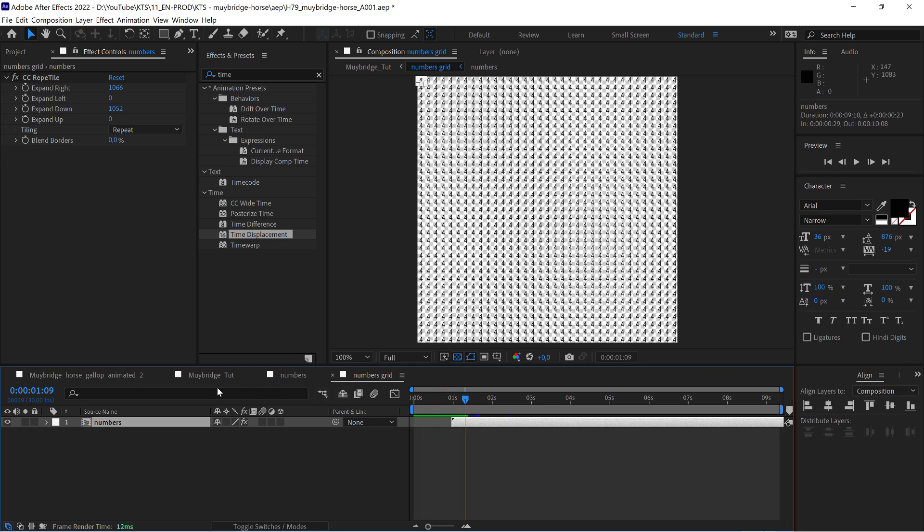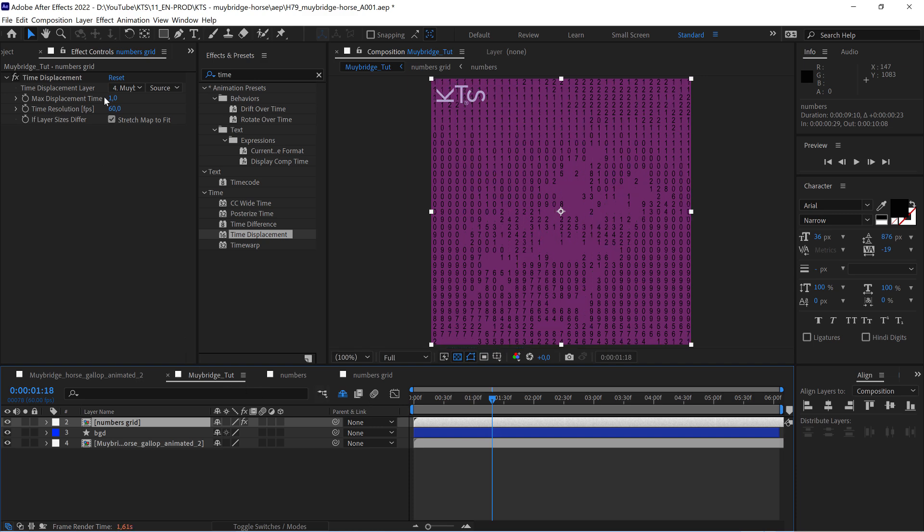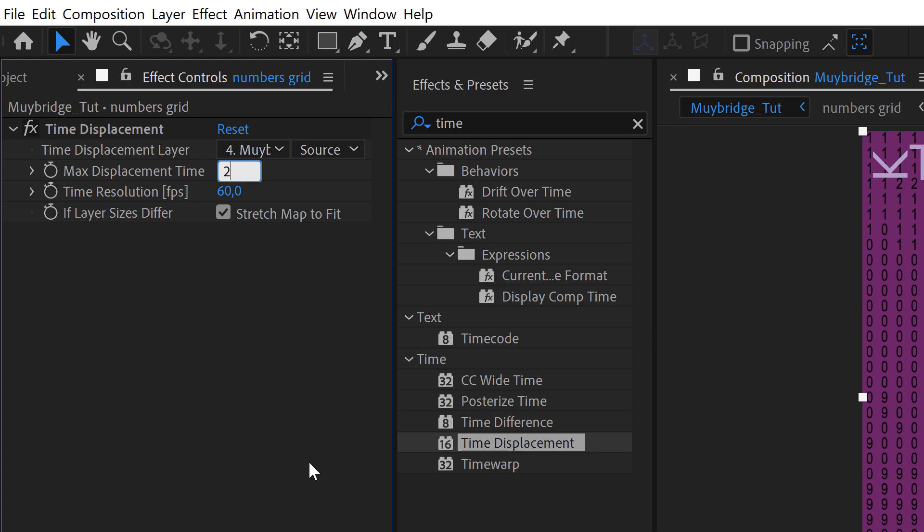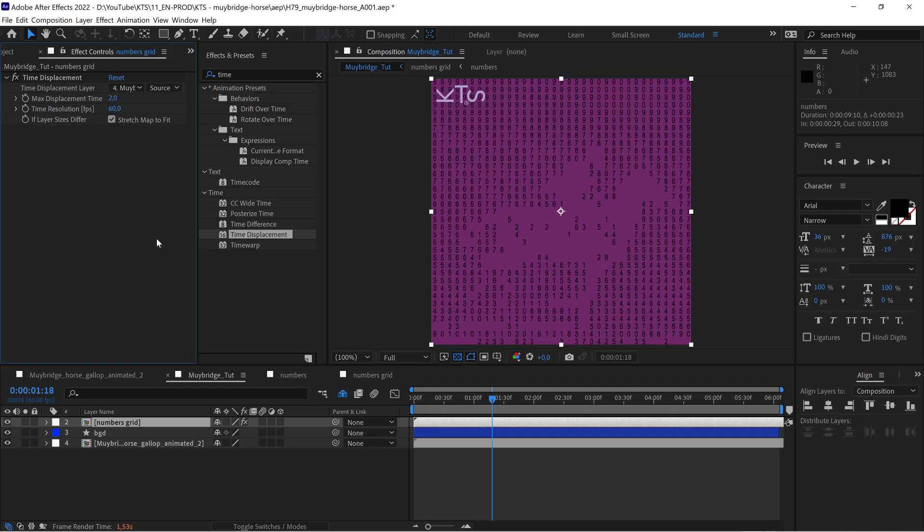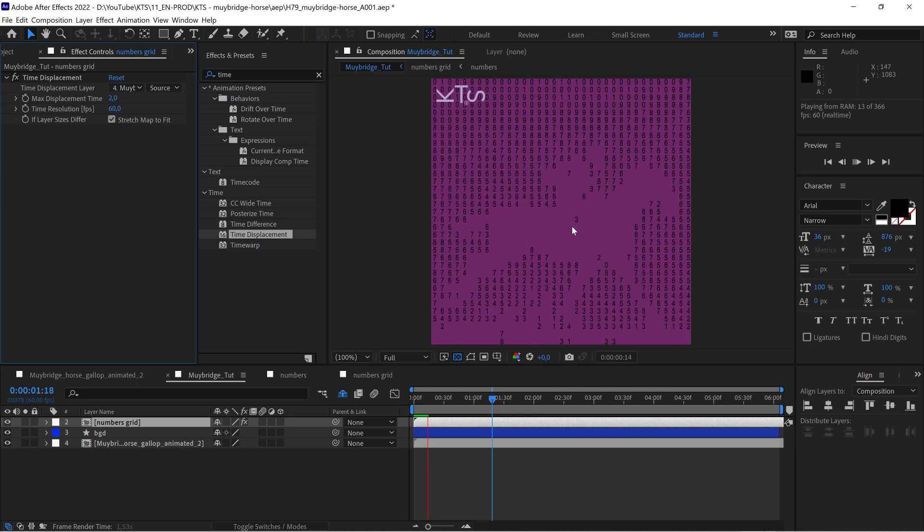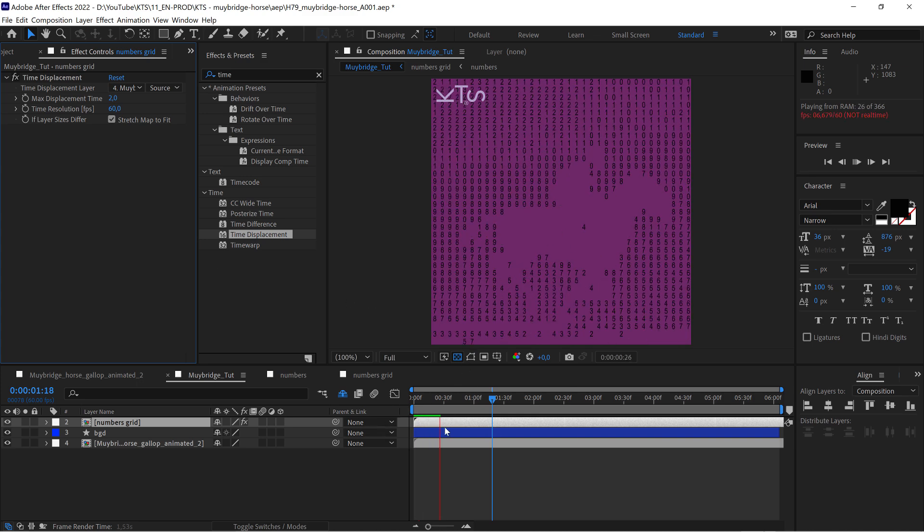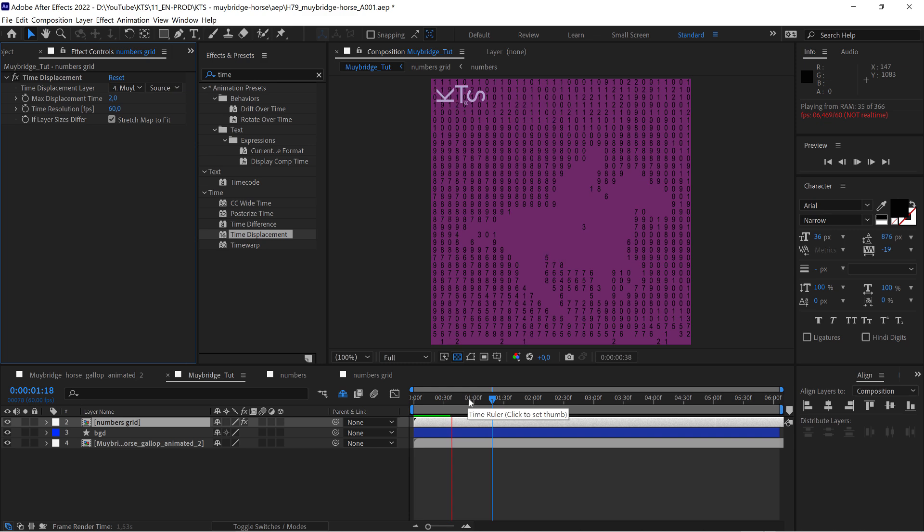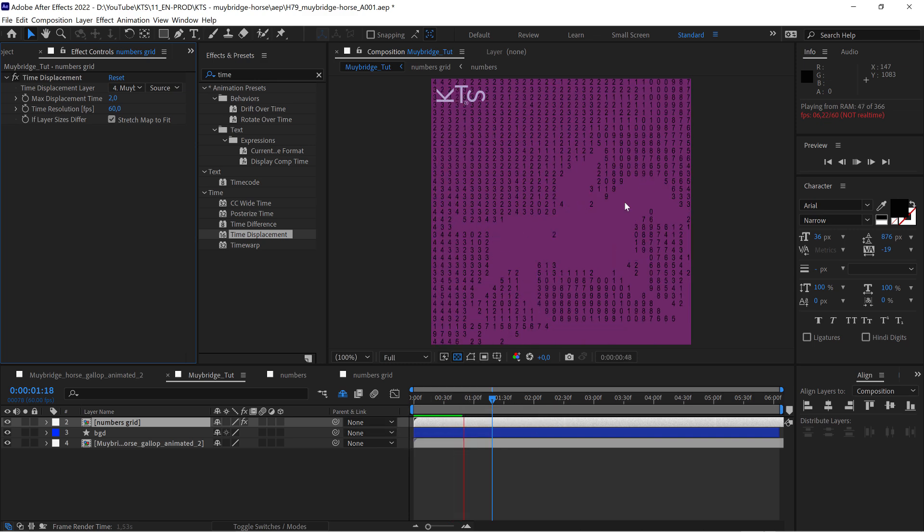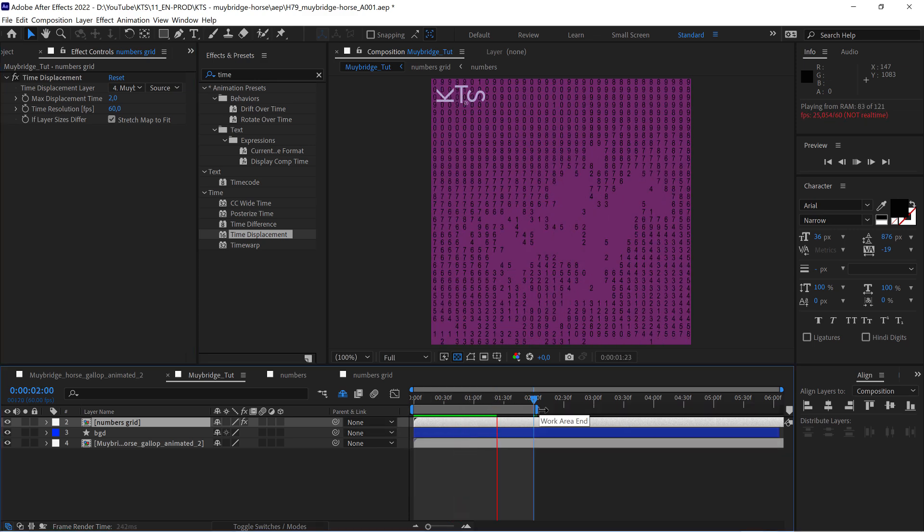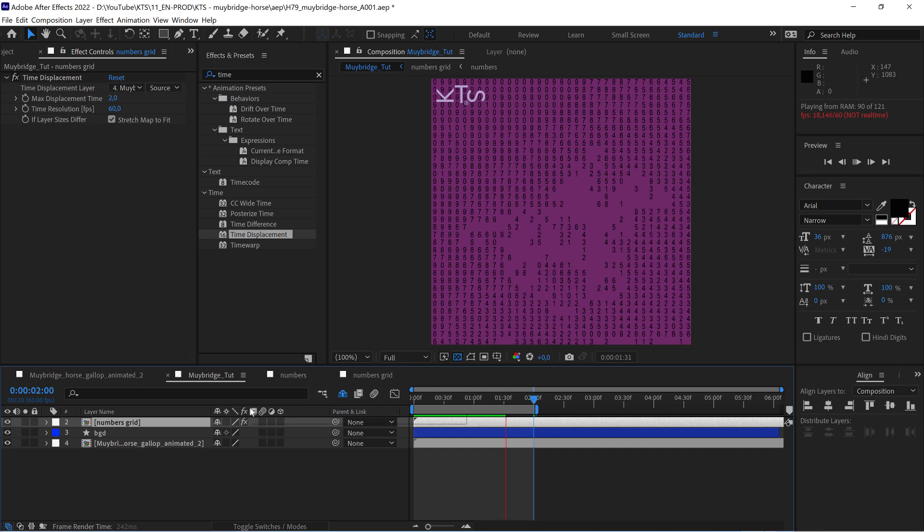Now it's a matter of playing with the maximum displacement time and I'm going to say something like two. Let's see what happens there. Now it's nicer because it's looking inside and in the beginning of the timeline is just empty. This is really working for me.